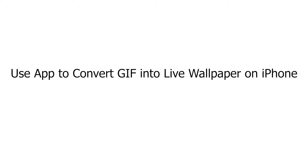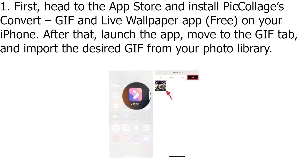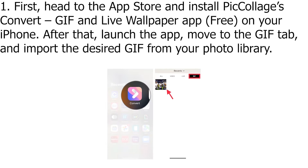Use an app to convert a GIF into a live wallpaper on iPhone. First, head to the App Store and install PIC Collage's Convert GIF and Live Wallpaper app, free, on your iPhone. After that, launch the app, move to the GIF tab, and import the desired GIF from your photo library.